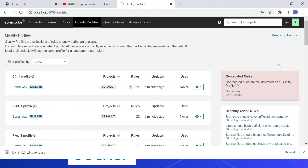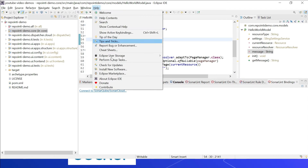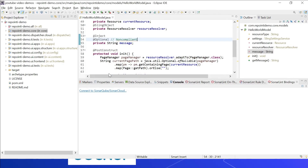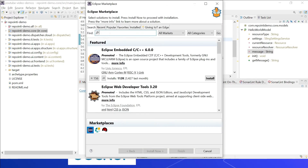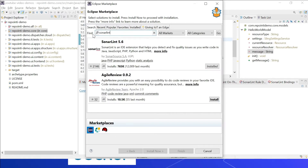SonarLint is an IDE extension that helps you detect and fix quality issues while you write code. Let us now see how to enable the SonarLint extension for Eclipse. In Eclipse, go to Help, then click on Eclipse Marketplace, and search for SonarLint. I already have it installed, but if you haven't, you can install the SonarLint plugin from there.